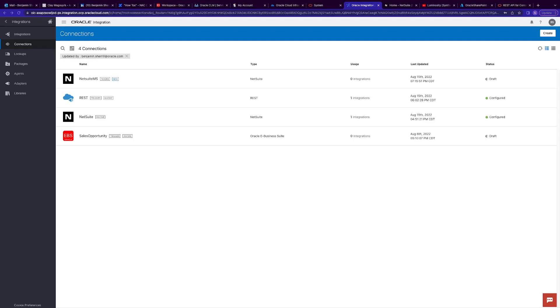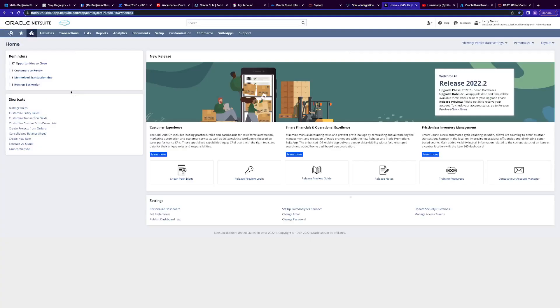In this one we're going to create a NetSuite to Microsoft SharePoint integration in Integration Cloud. Let's get started.